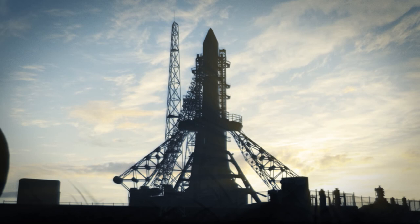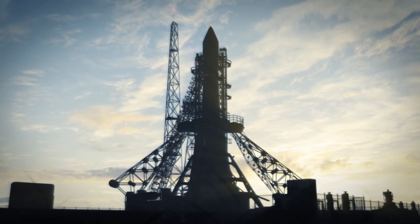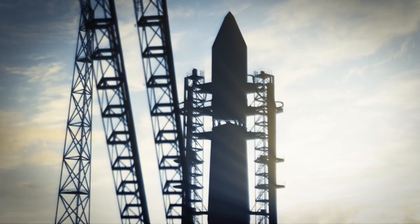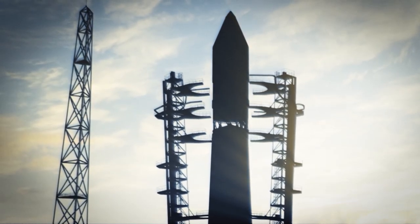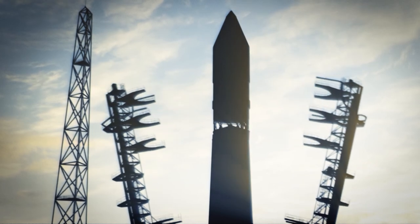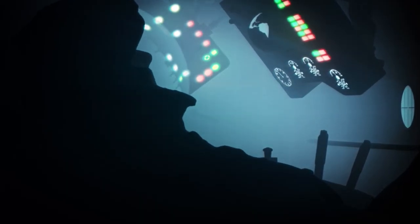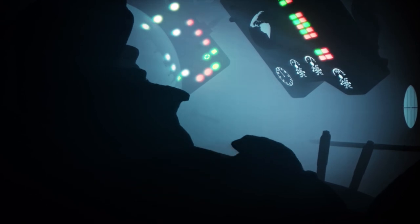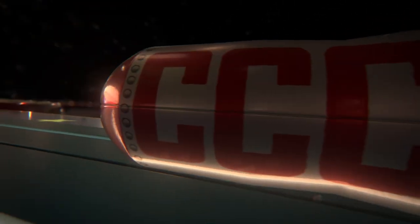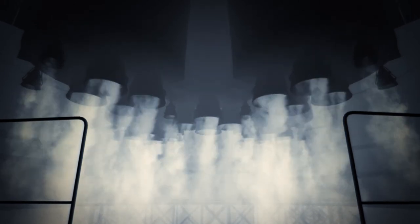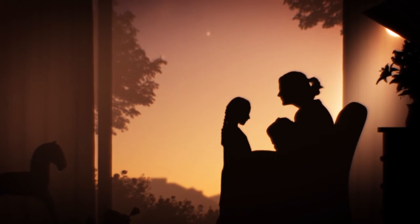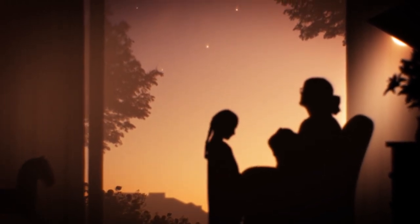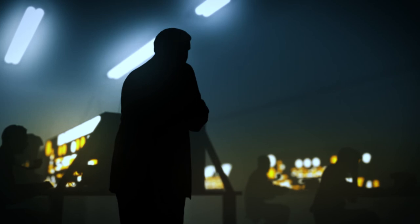April 12th, 1961. Baikonur Cosmodrome. Atop the giant R-7 rocket, Yuri Gagarin has just taken his place in the Vostok vessel. A few days before, the authorities informed him that he was selected to be the first man in space. It's a huge honor, and a great danger. The R-7 launcher's reliability record is just 50%. Yuri is the father of two daughters, one only a few days old. He wrote a letter to his family that will only be sent if there's an accident.